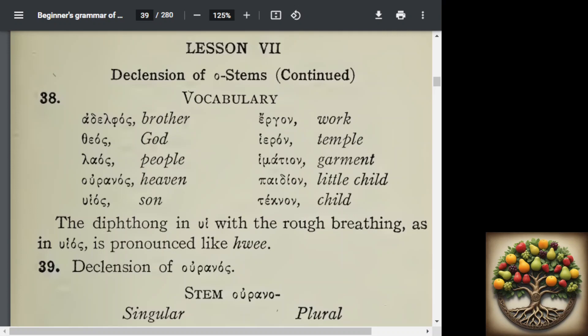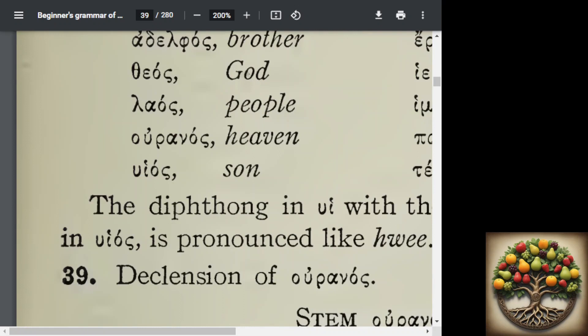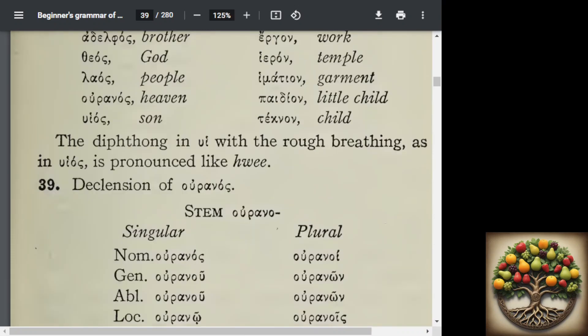Now in this word there is a rough breathing, and I'll zoom in so that you can see that. It is pronounced like 'hwee,' H-W-E-E, and you can see that on your screen. That word is going to be a very common word.